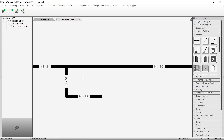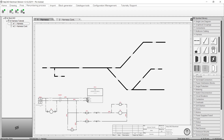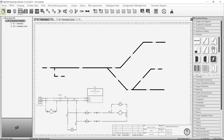The H number refers to the Harness number, and the B number refers to the Branch number. At this point, we can start seeing some of the harness information in the tree view. Select the project in the tree view, go to the Show tab, and select Harnesses.